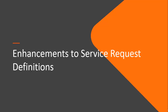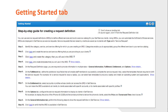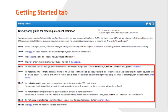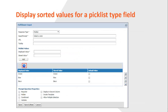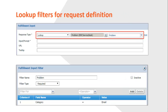Next, we will look at the enhancements made to service request definitions, or SRDs. On the Getting Started tab, you can view a step-by-step guide for creating an SRD. This tab provides information about the settings users must configure before creating an SRD, an overview of the instructions to create an SRD, and a link to verify the status of the SRD. With the next enhancement, you can display sorted values in the picklist type of input field of an SRD. When a client creates a service request using that SRD, the values in the picklist field are sorted based on your configurations. System administrators can also create filters for the lookup type of input field in an SRD to display specific and relevant records.